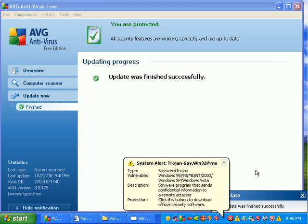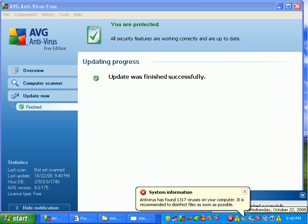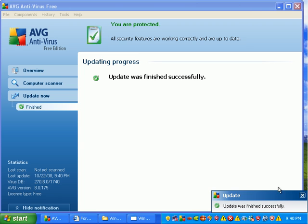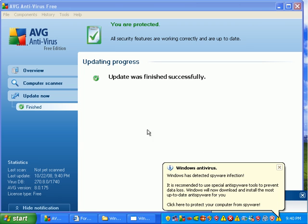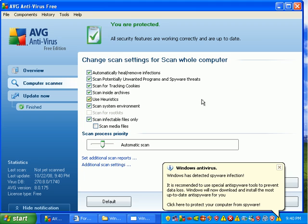Okay, AVG is completely updated to October 22nd. And what I'm going to do is run a full scan with AVG. We're going to scan the whole computer. We're scanning with all the options turned on.